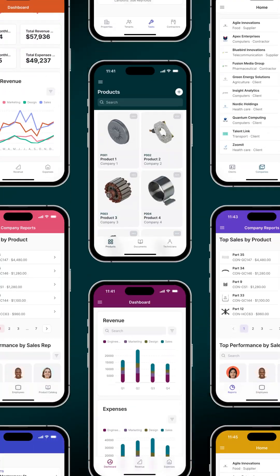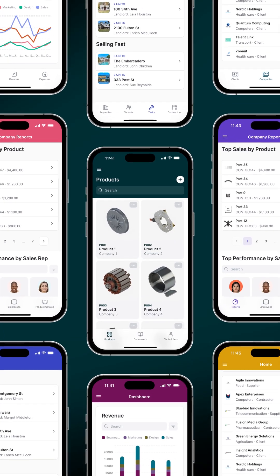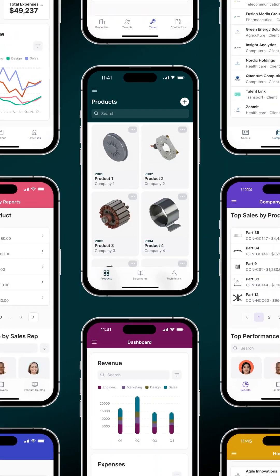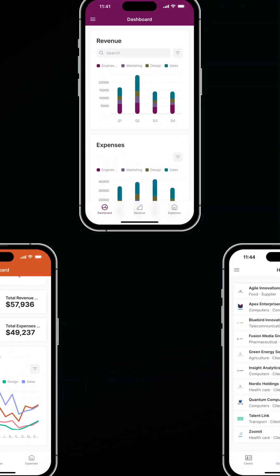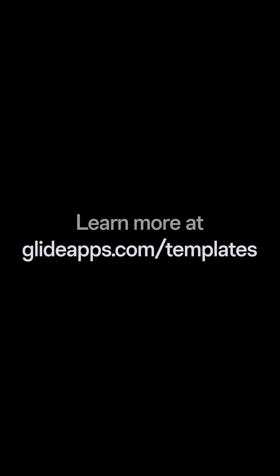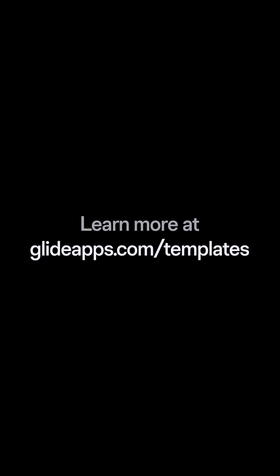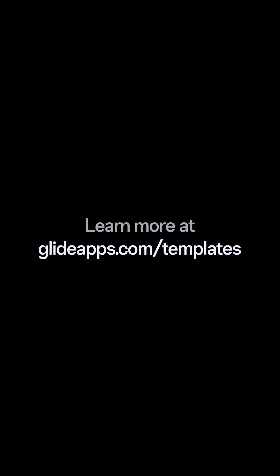With Glide, you're always just minutes away from the custom tools your business needs. Start for free at glideapps.com/templates.